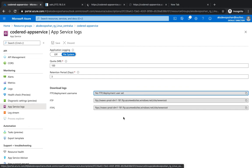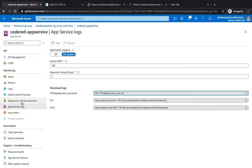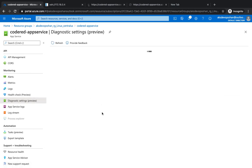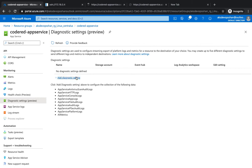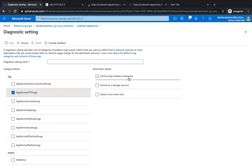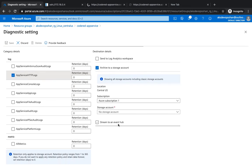You can use log retention as well. Going to Diagnostic Settings, you can see all diagnostic log types and add any of them — HTTP logs, console logs, app logs, audit logs — and select a destination like Azure Log Analytics, a storage account, or an Event Hub. You can then retain them indefinitely and review them whenever needed by you or your organization.